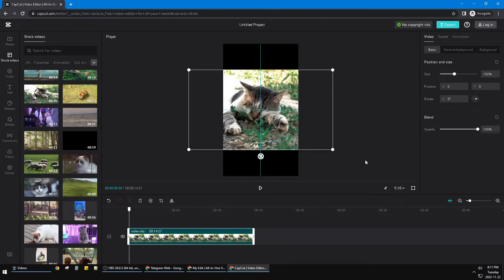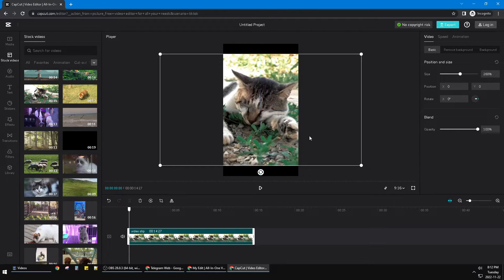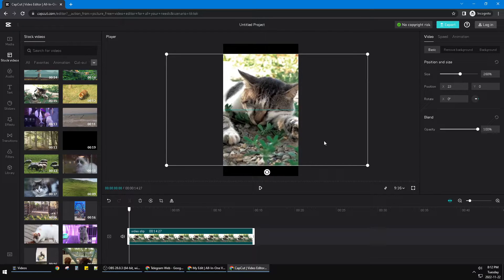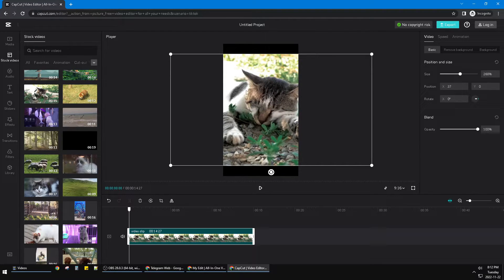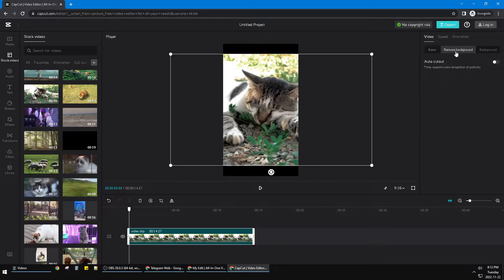And then here you can see I have my cat like sleeping like this. And then you just click on the video, and then this is the option of 'Remove Background.'